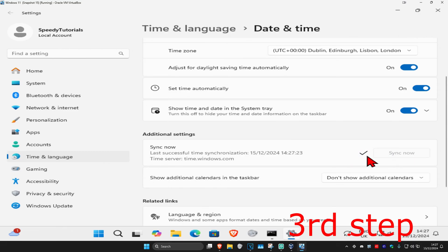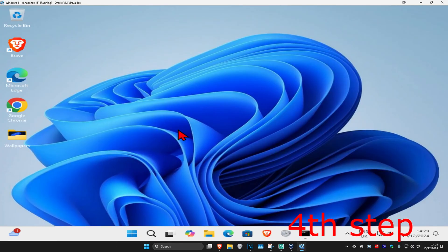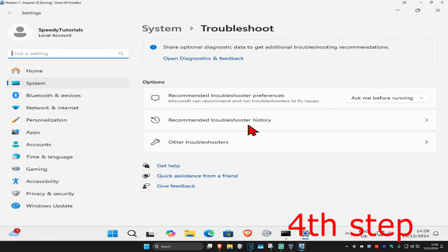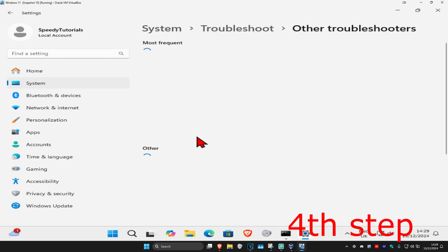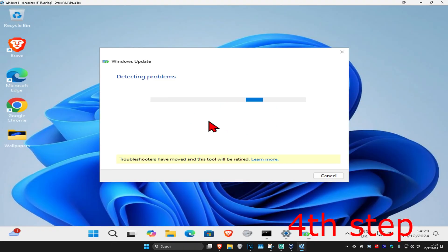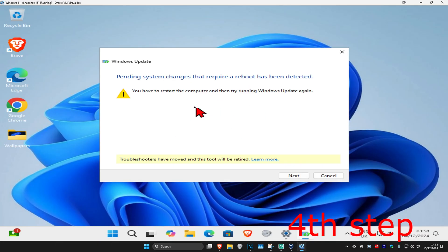Make sure your date and time has been fully synced up. For the next step, head over to search and type in troubleshoot settings, click on it, then click on other troubleshooters. Find Windows Update, click on run, wait for it to load, and if prompted click on next.